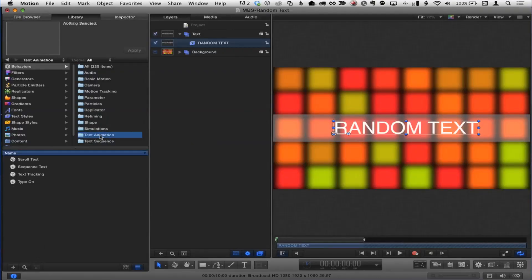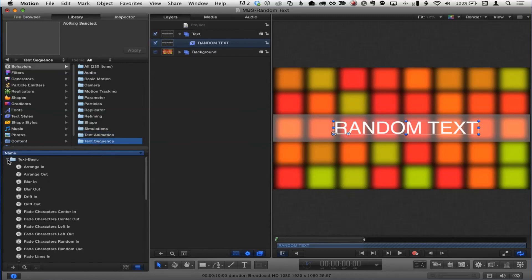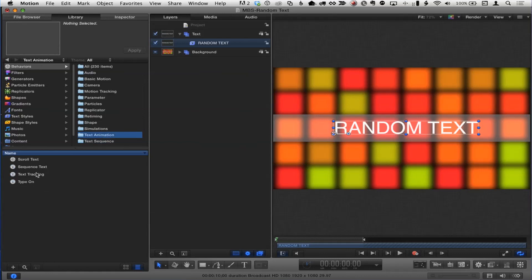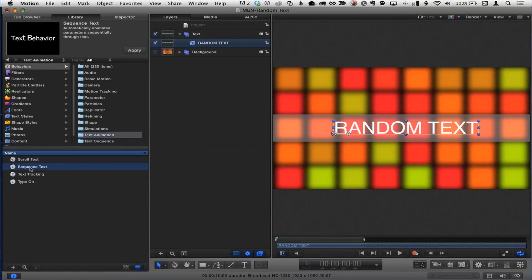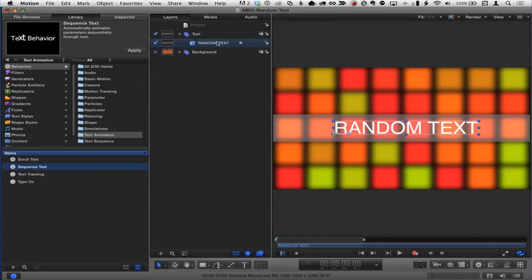If we go to the one ring that rules them all, it's actually in the Text Animation category — a separate category, believe it or not. All those text behaviors we just saw in the text sequence category, all those folders, are all built off of this one behavior called Sequence Text. I'm going to take this and drag it onto 'random text.' So this is the one ring to rule them all.